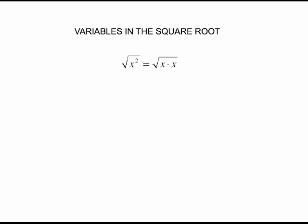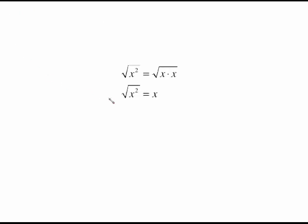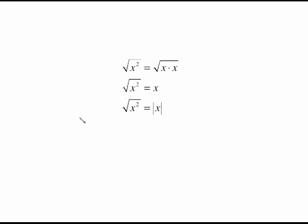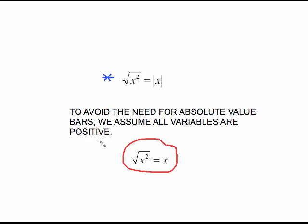Sometimes we have variables inside the square root, and we deal with them the same way. Write it out: x squared means x times x. There's a pair of x's, so an x comes out, making it look like the square root of x squared equals x. But the actual story is that the square root of x squared equals the absolute value of x, because the square root sign means we're looking for the principal square root, which is a positive value. Since we don't know if x is positive or negative, we use absolute value. But don't panic — to avoid that, we're going to assume all variables are positive.